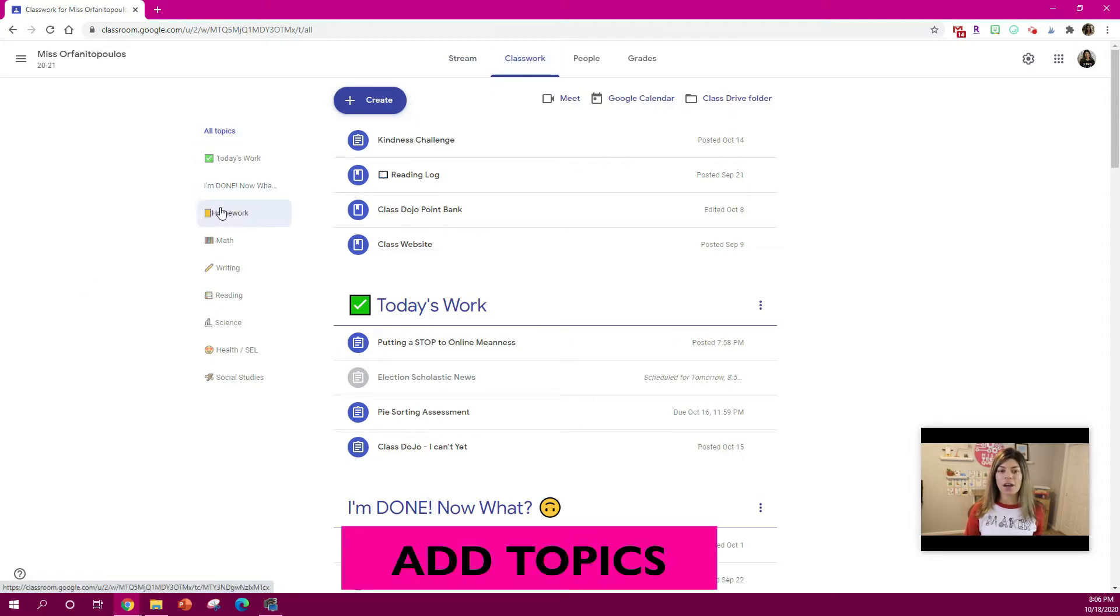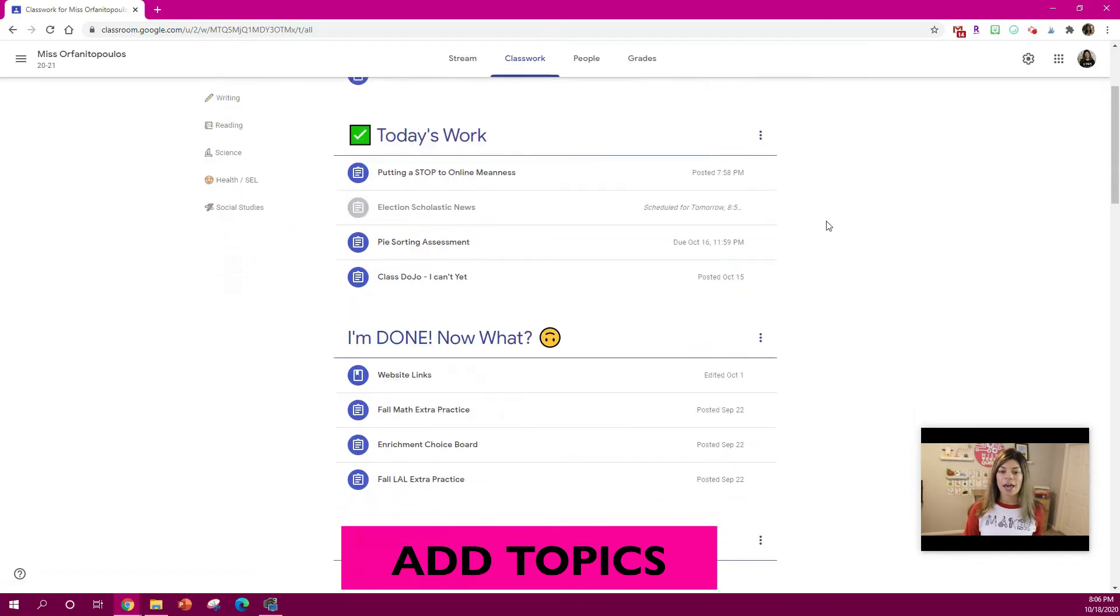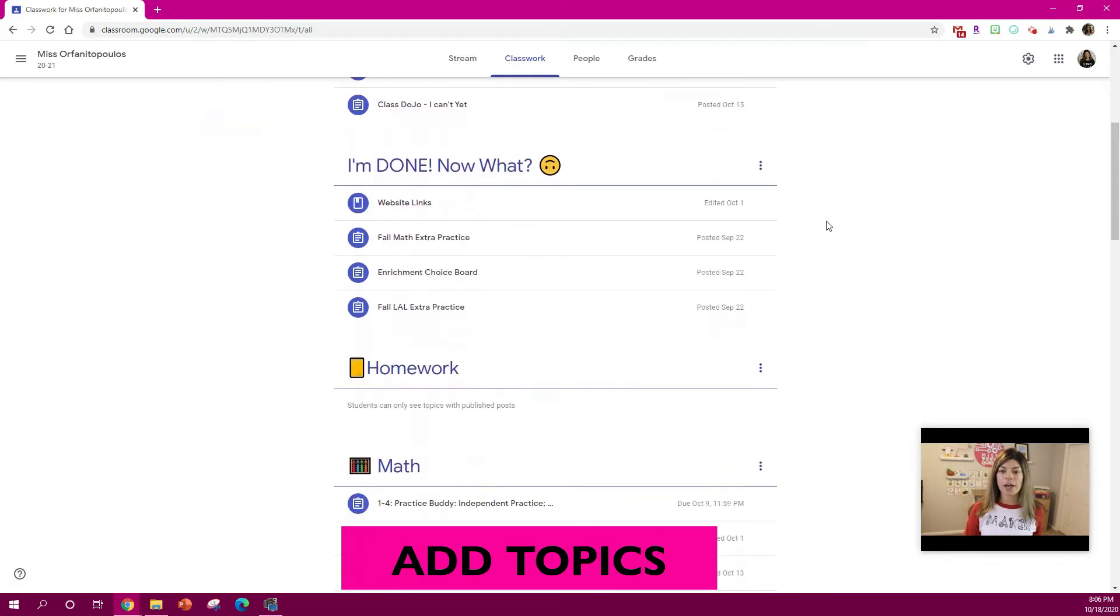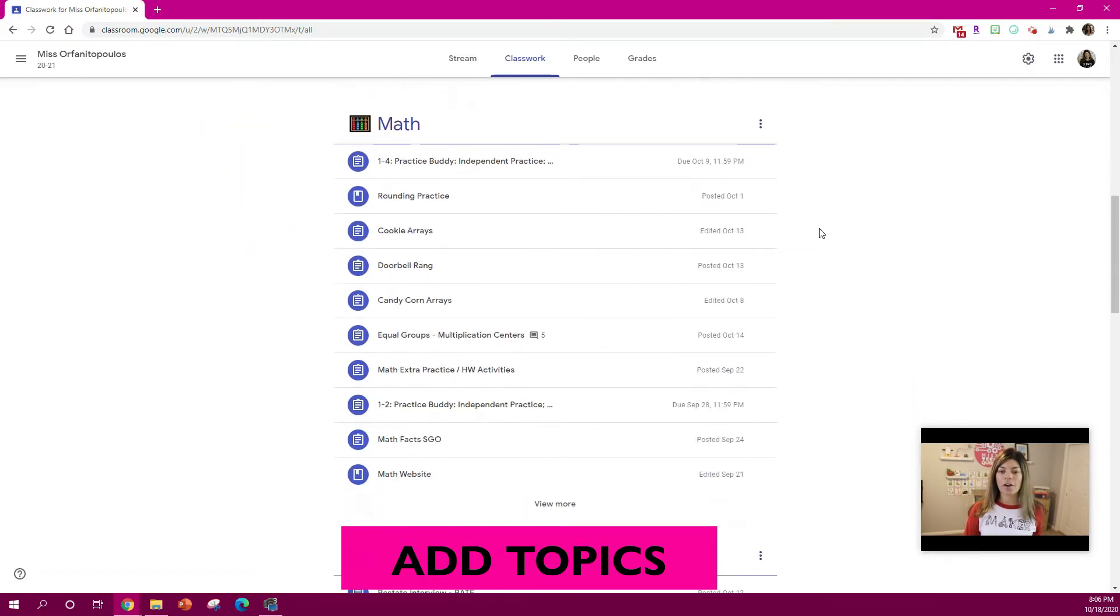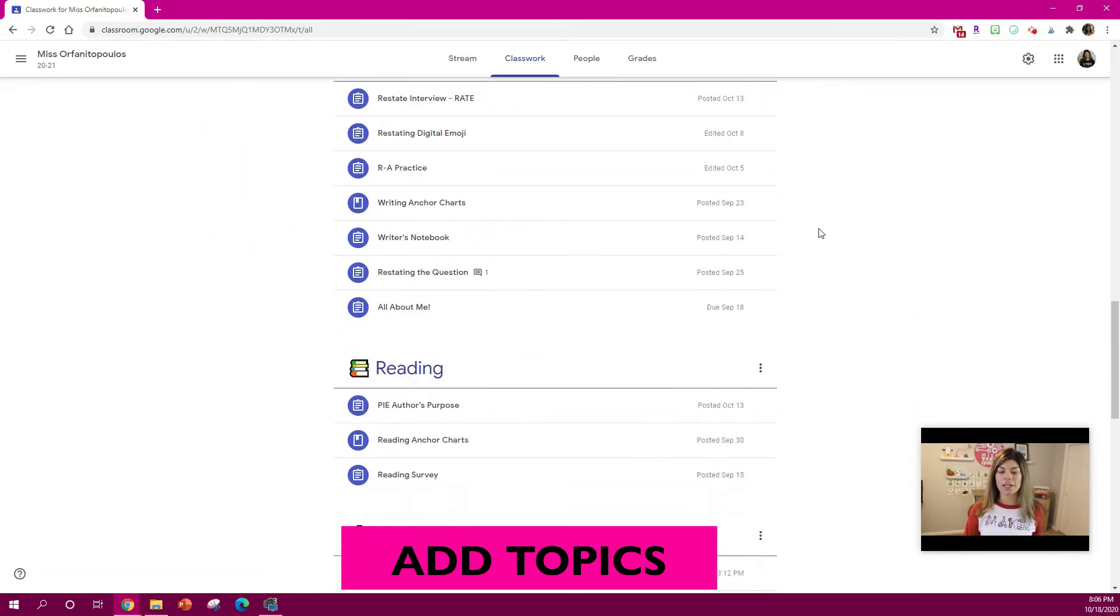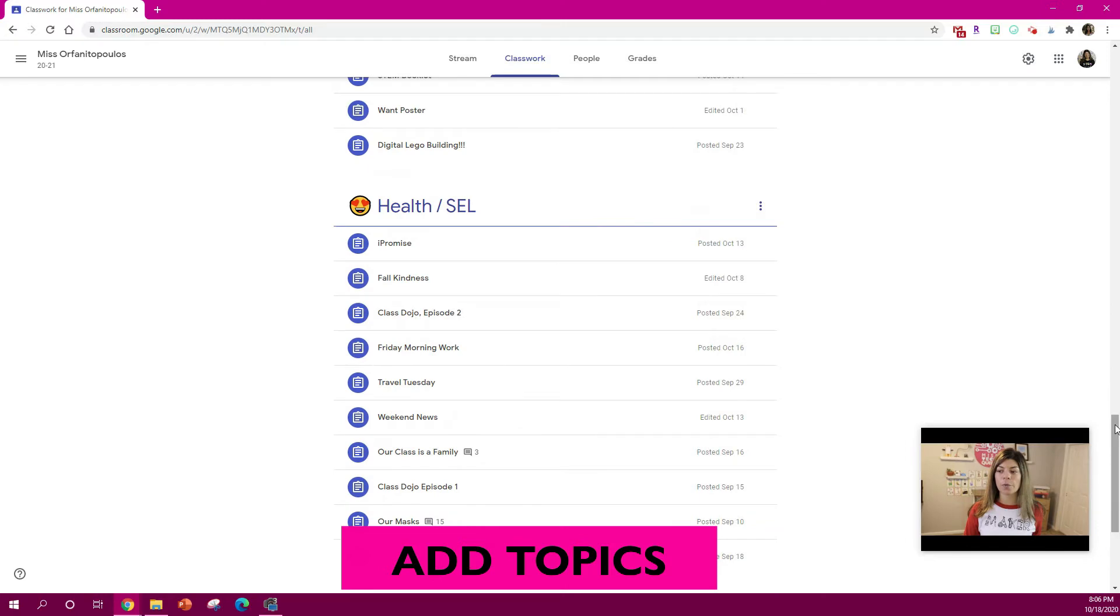So you can see here that I have all different topics, you can see them here on the left side and if I scroll down they are all listed below.